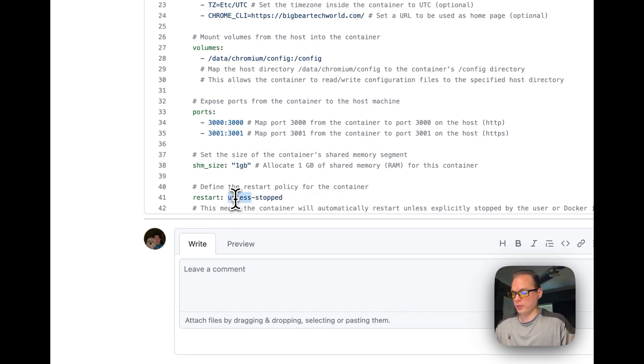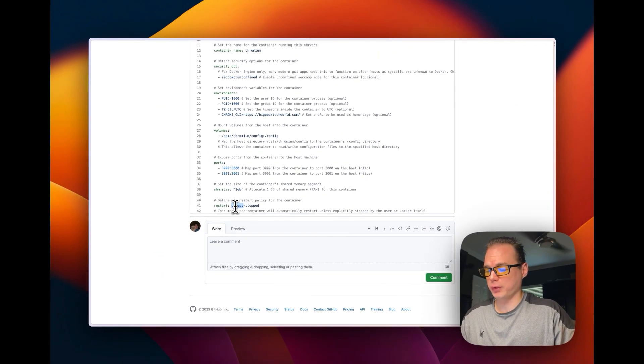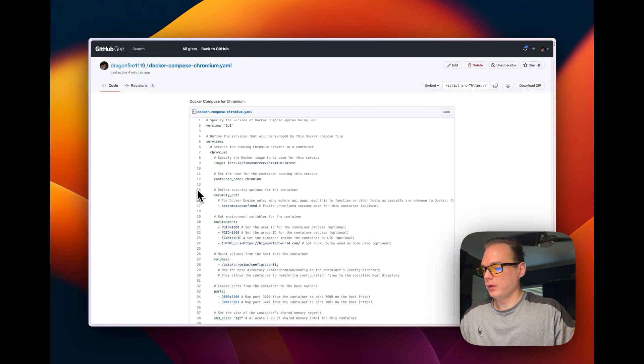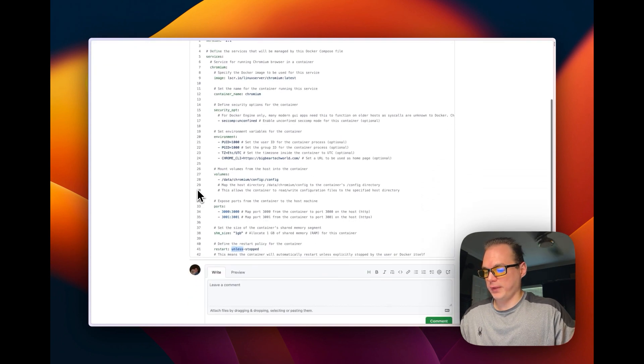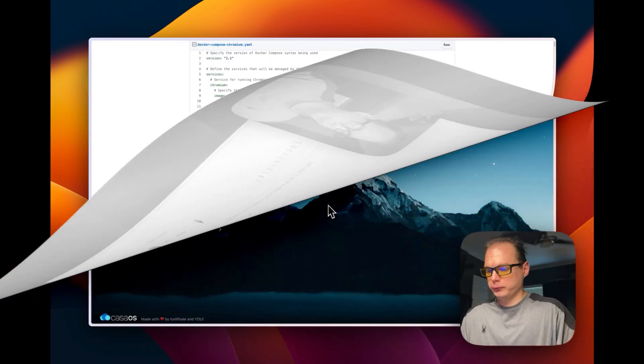We'll define the restart policy for the container. If you stop it for any reason, it will not restart, but if it fails for any reason, it will try to restart. That's what the Docker Compose is about.